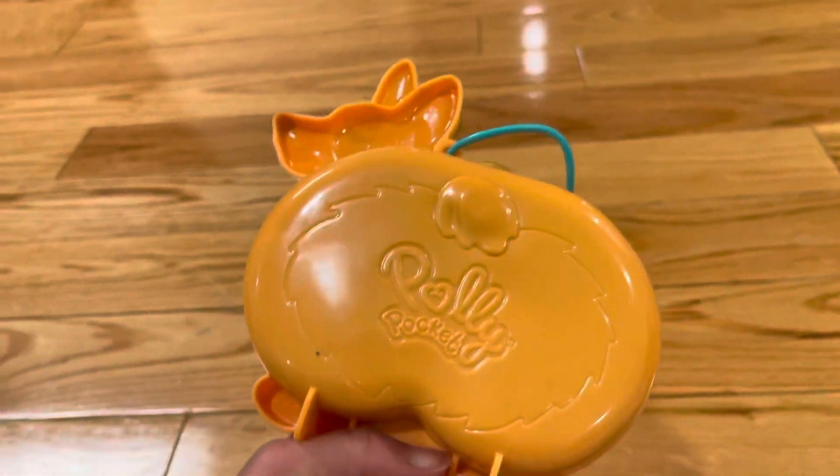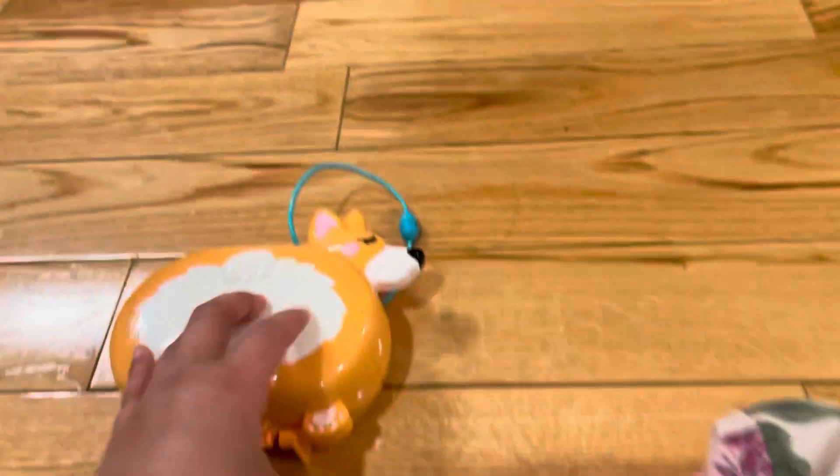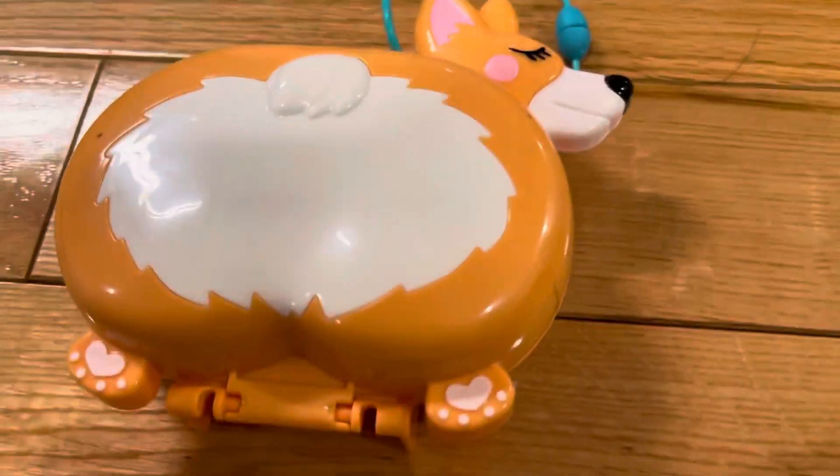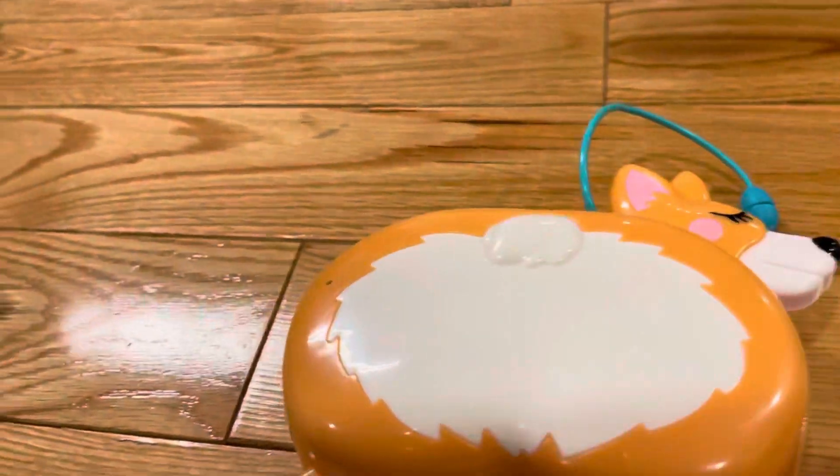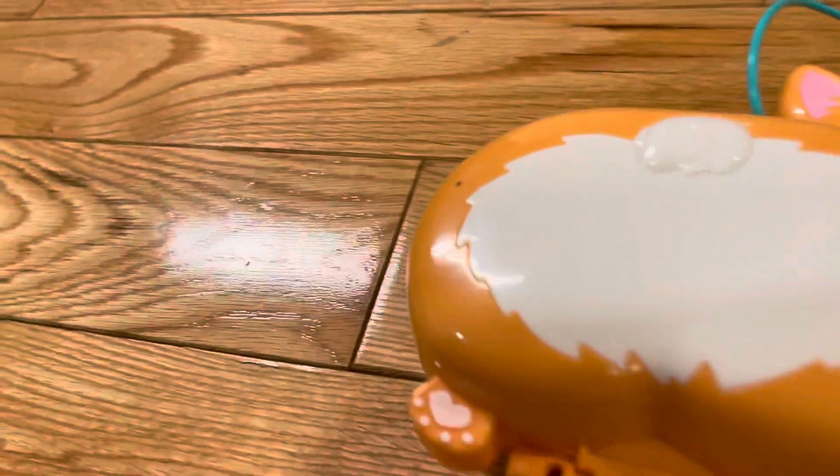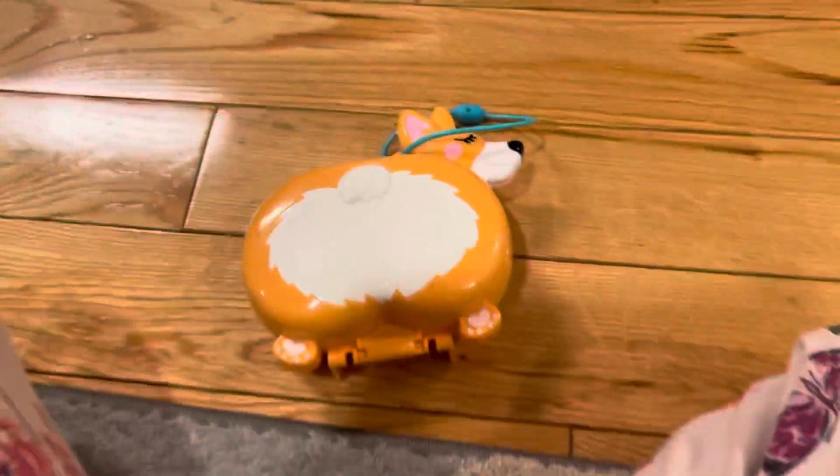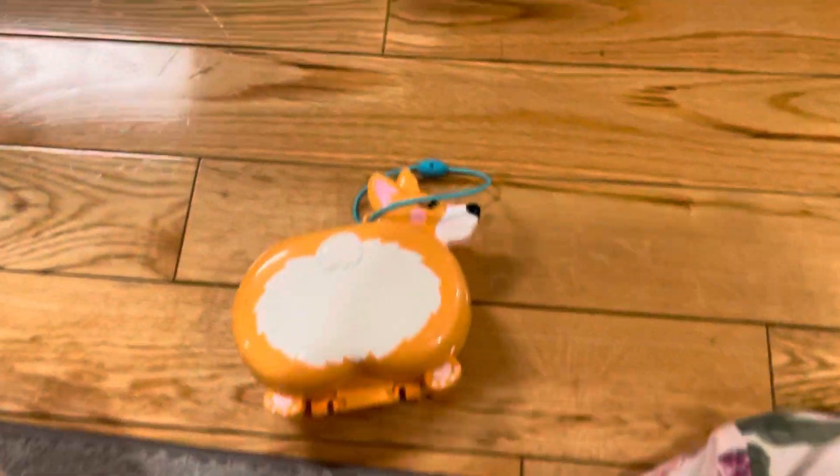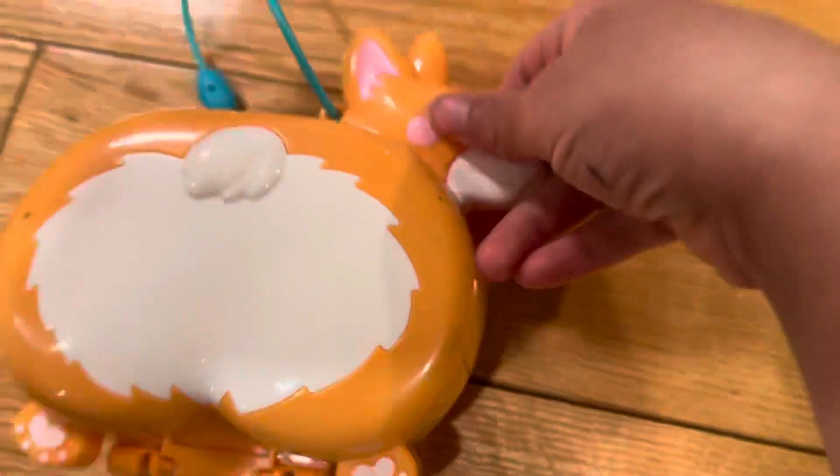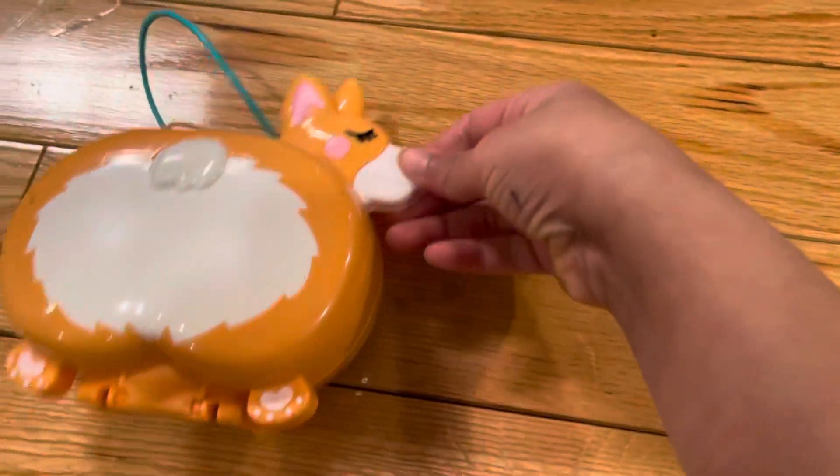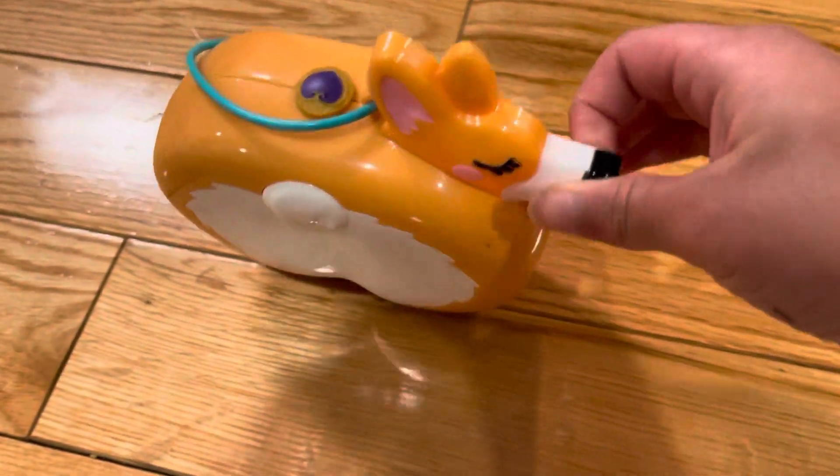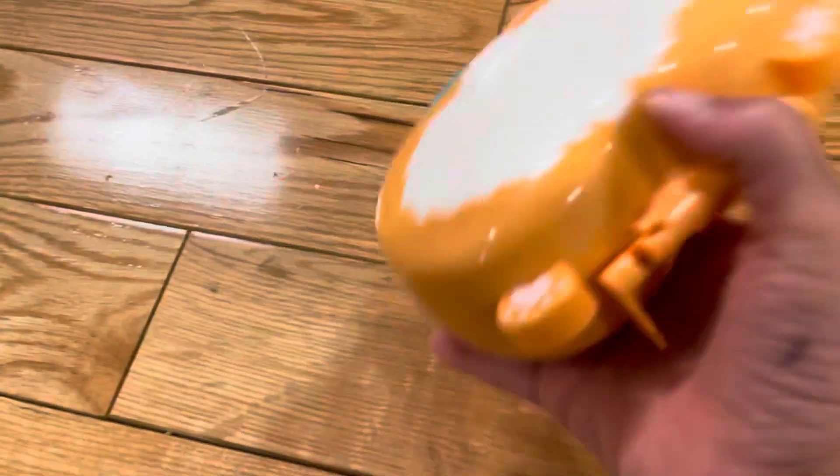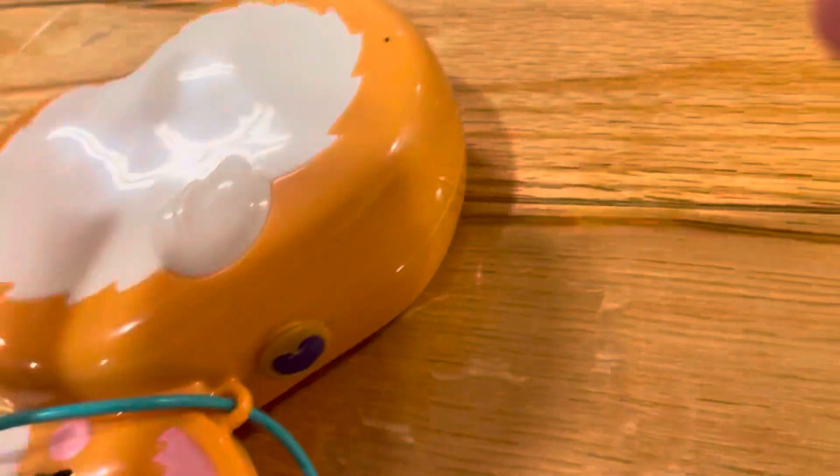By seeing this and also seeing that symbol there, you probably might know what type of toy it is. If you said a Polly Pocket compact, you are correct. This is a corgi one. If you don't know this breed, this breed is a Pembroke Welsh Corgi. I just love puppies, so I kind of know a lot about them.